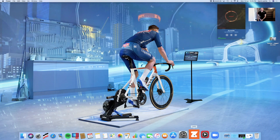Hey guys, it's Dave here. Today I want to talk to you about a small issue that Zwift is having with some of its logins. Today is April 19, 2021, and this is how you solve the forbidden error.